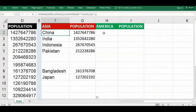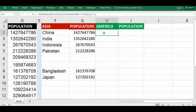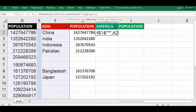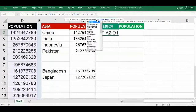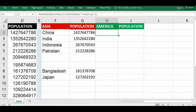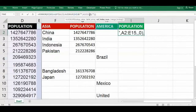For getting other continents, use the same formula. Just change the reference and the text value. If it is America, it should be seven. The range goes from A to D15. Put 4 for the column number.